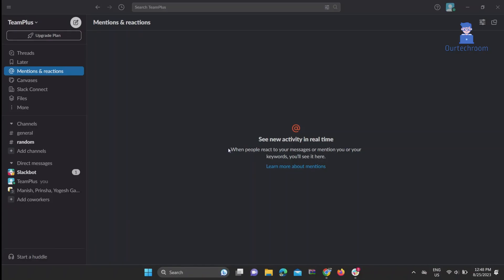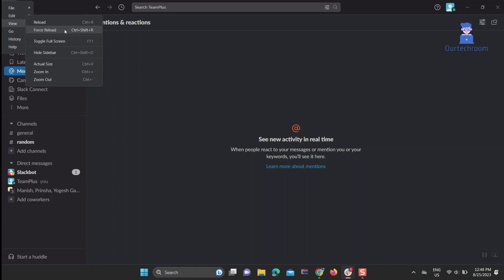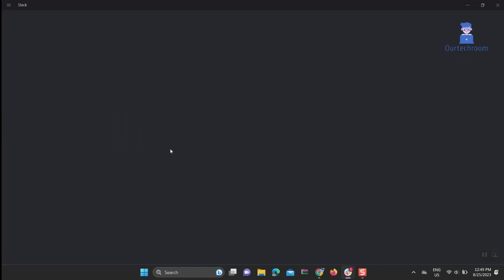Thirdly, let's hard reload the Slack app so that it will clear cache-related issues. Click on the three horizontal bars, then View, then Force Reload. This will reload the whole Slack app.